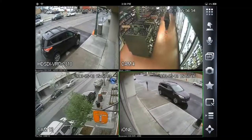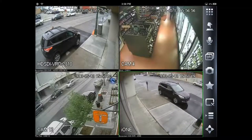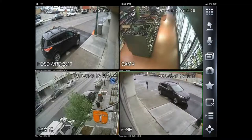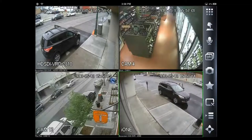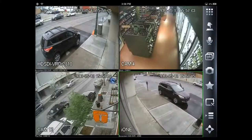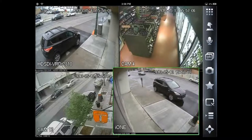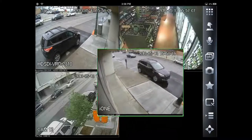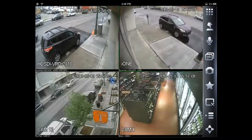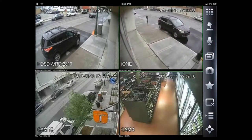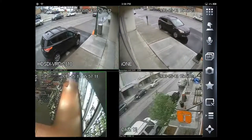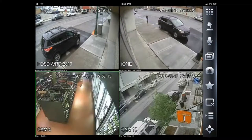Now we're connecting to a few different sites and a couple of different cameras at each site. We can easily rearrange these cameras so we can bring similar camera feeds right next to each other, just by clicking and dragging our video feeds. We can swap them around very simply.